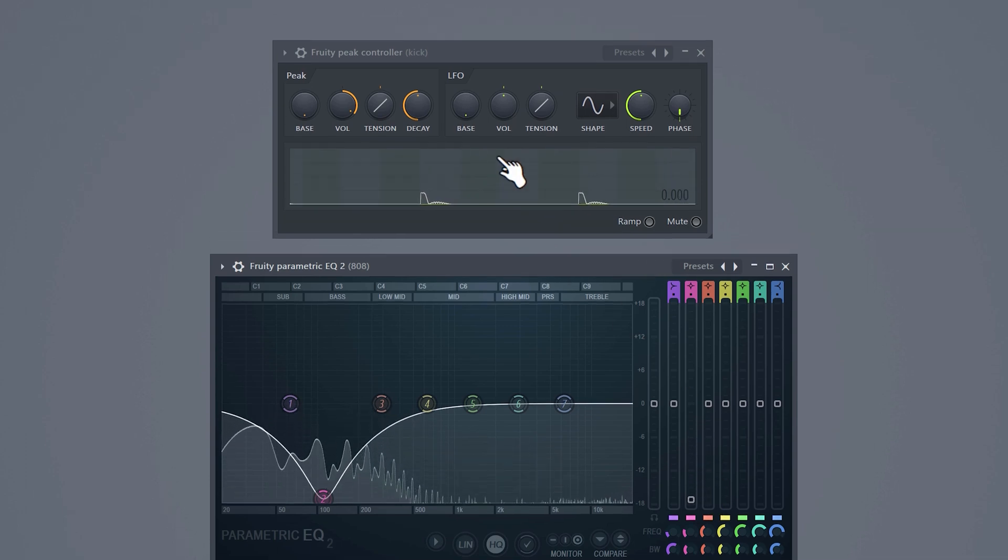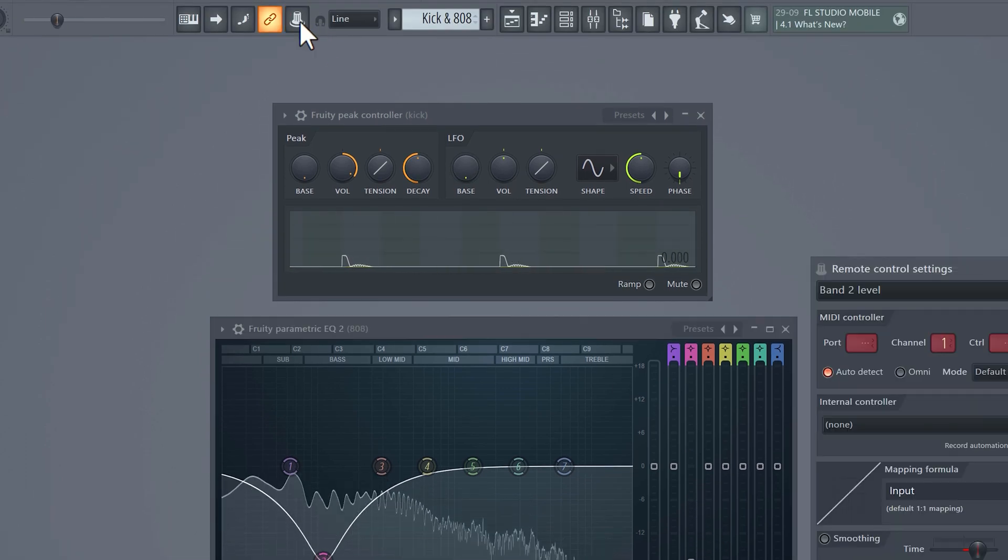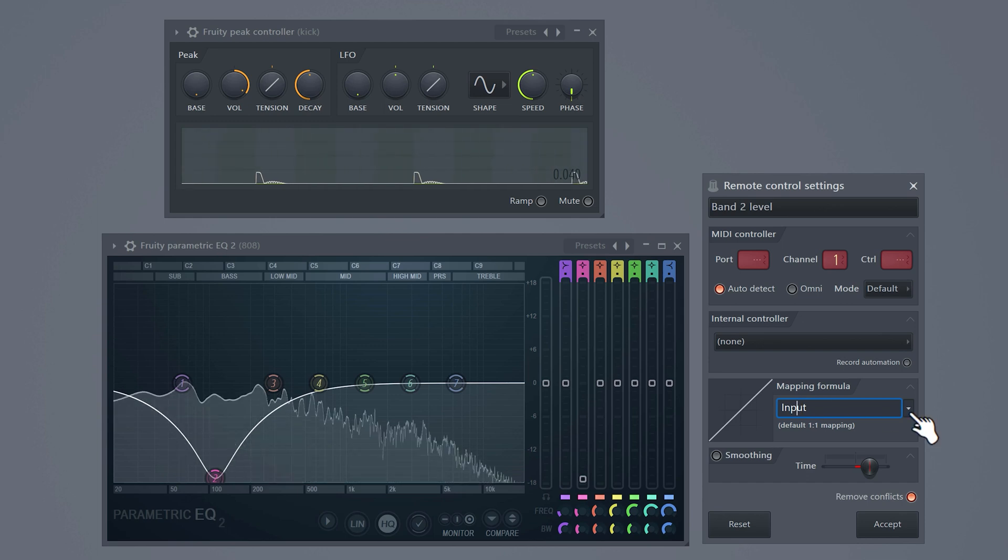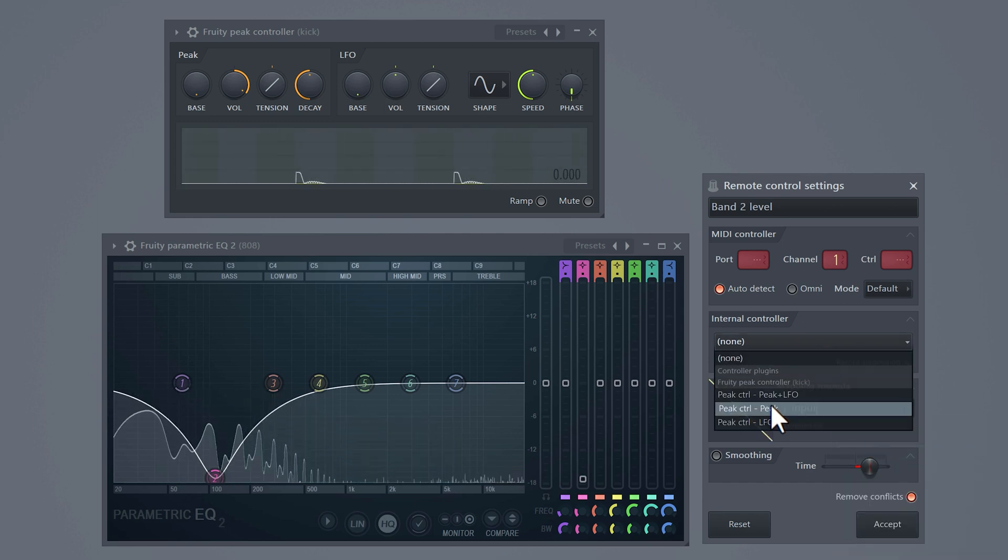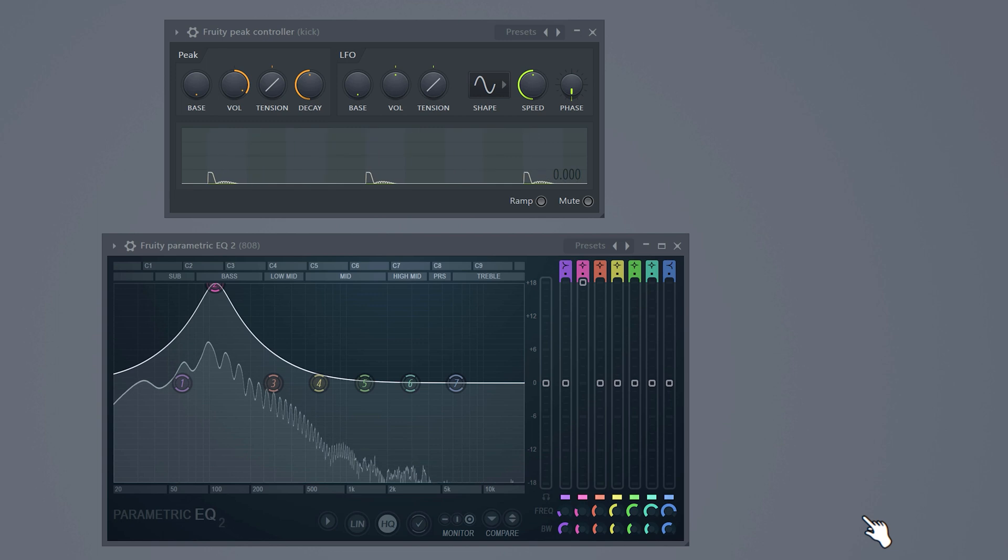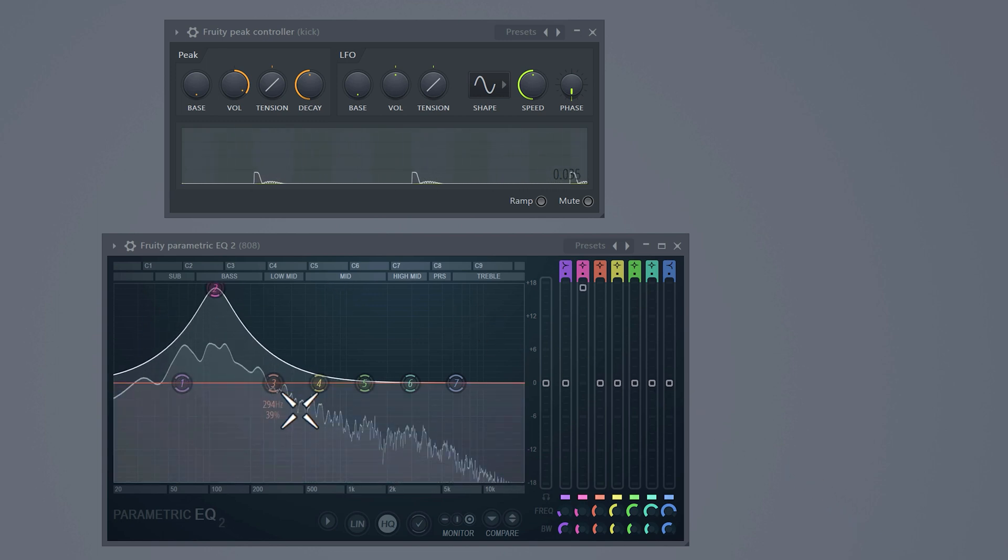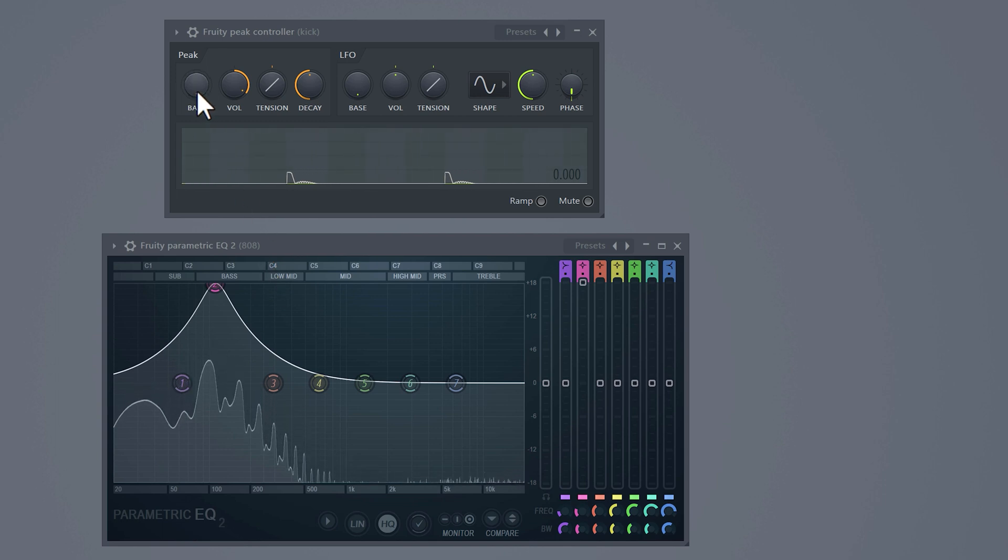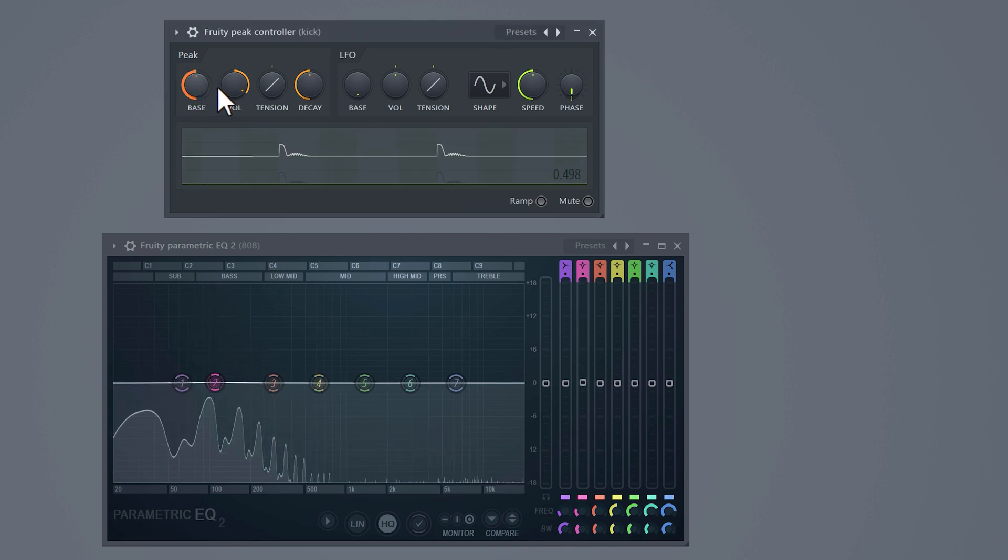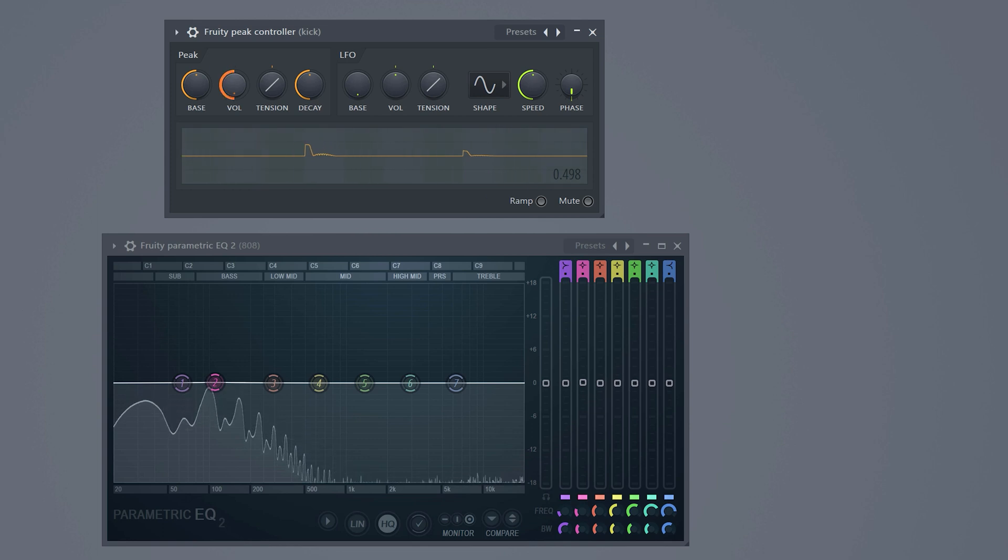Click the controller again to confirm and this will open up the settings. Set the mapping formula to inverted. Then set the internal controller to peak control peak. Then click accept. Let the loop play and pay attention to what it does with the 808. Now of course we don't want to boost the low frequencies. So to fix that, play around with the bass knob until it hits 0 dB in the EQ. And now with the volume knob you can control the intensity of the sidechain effect.